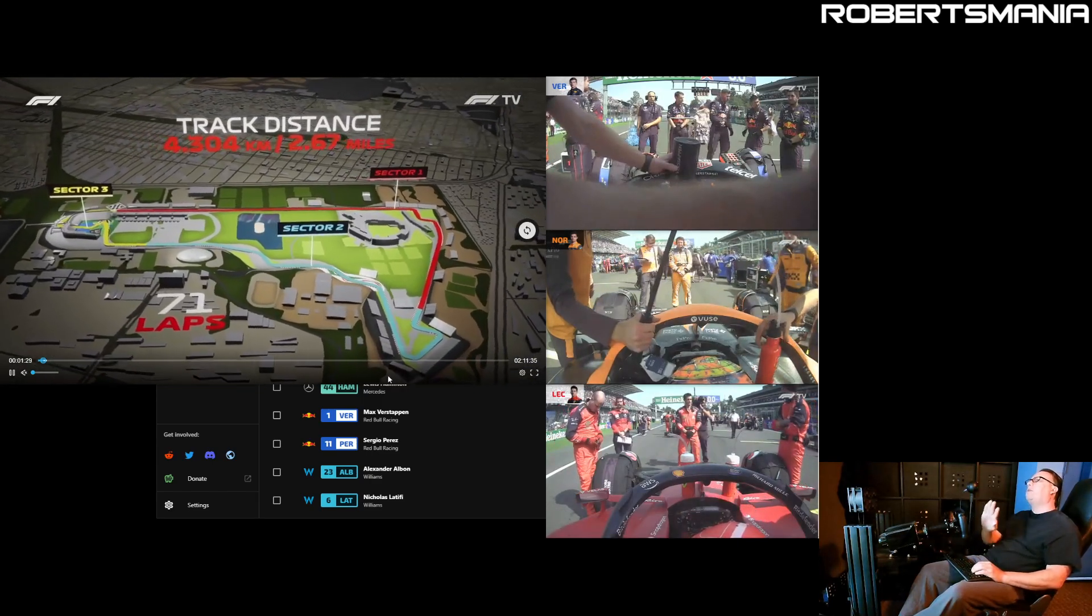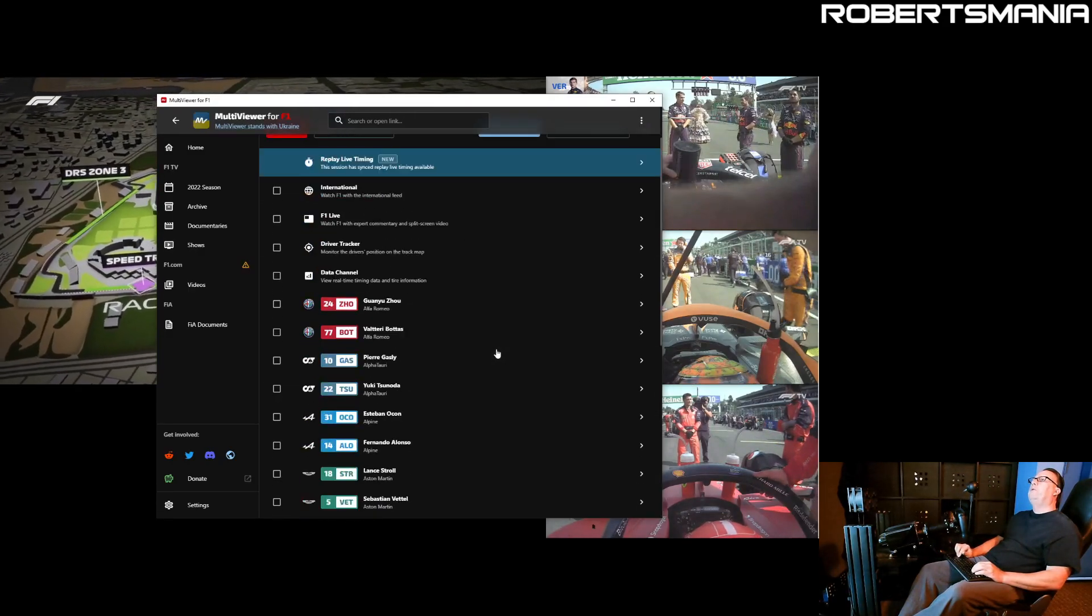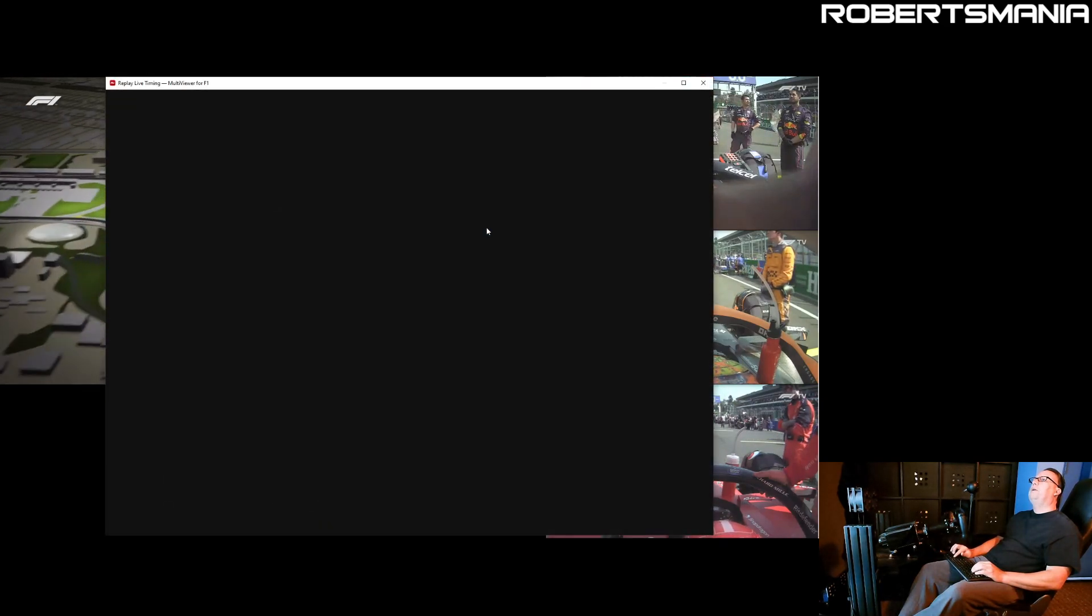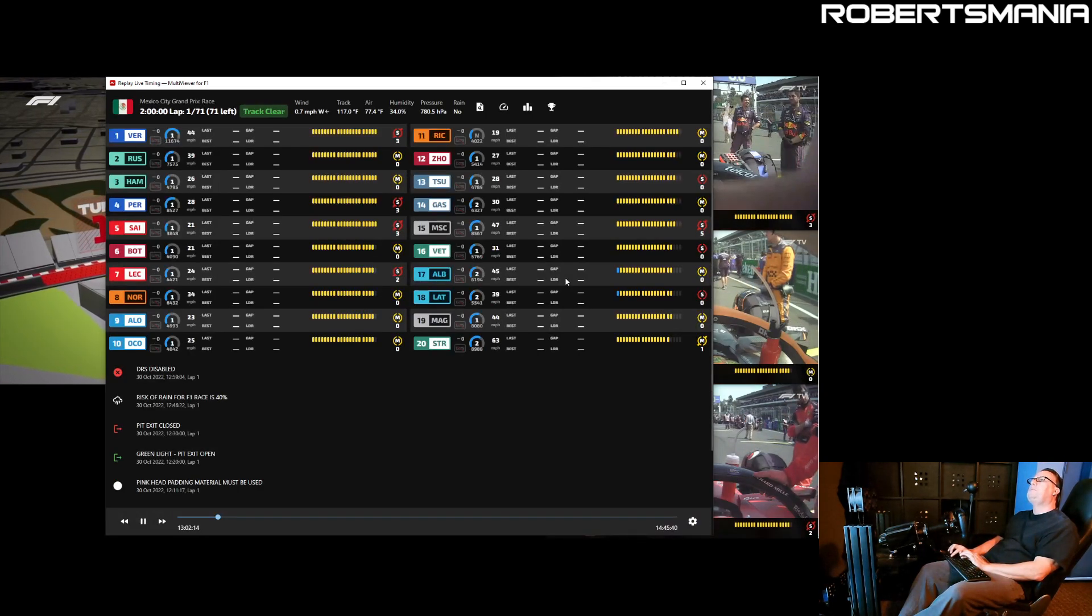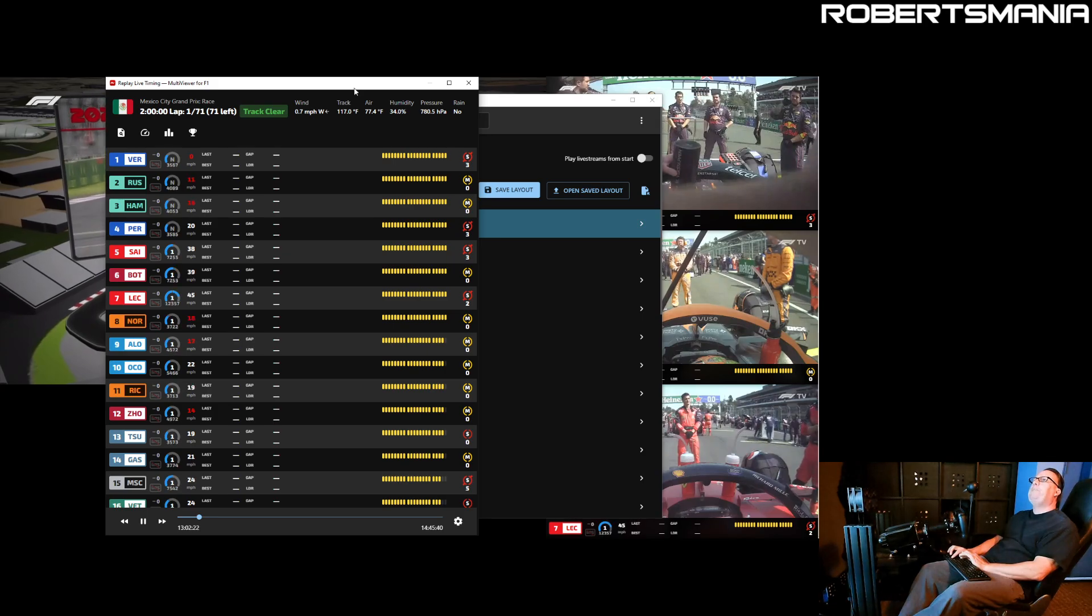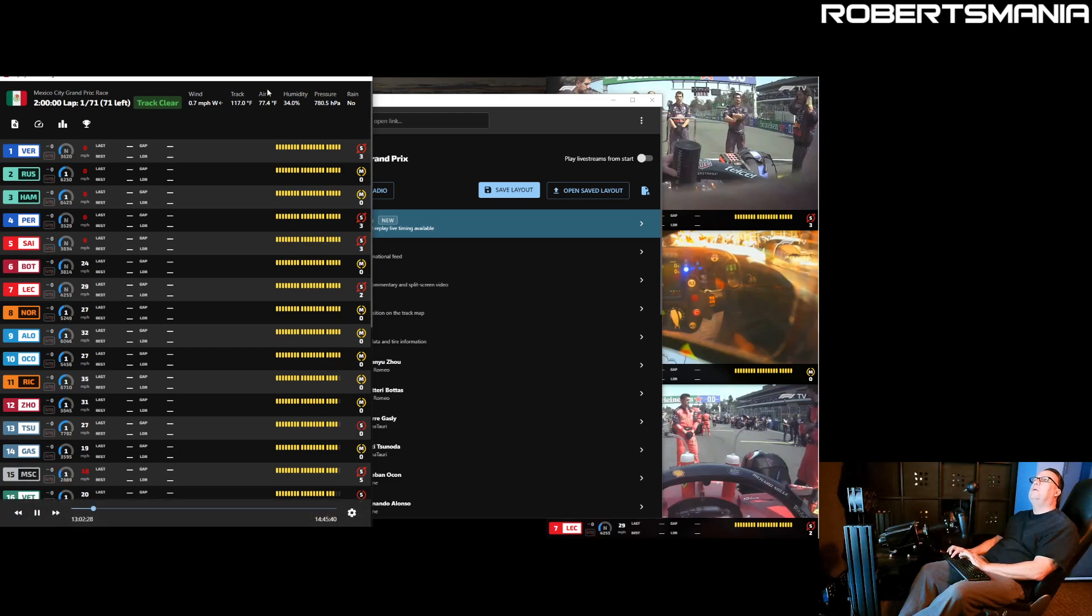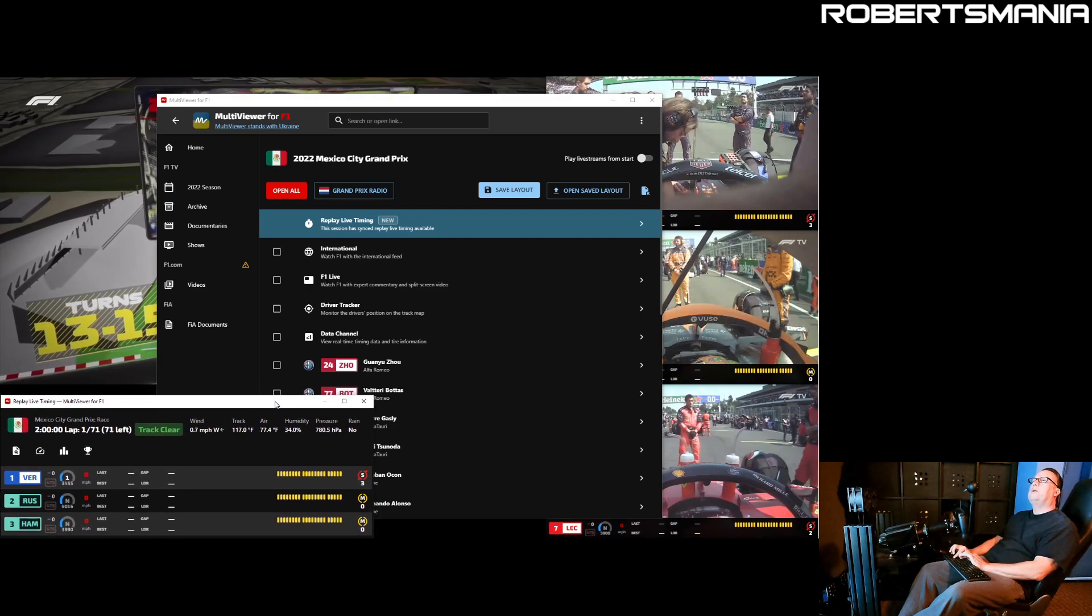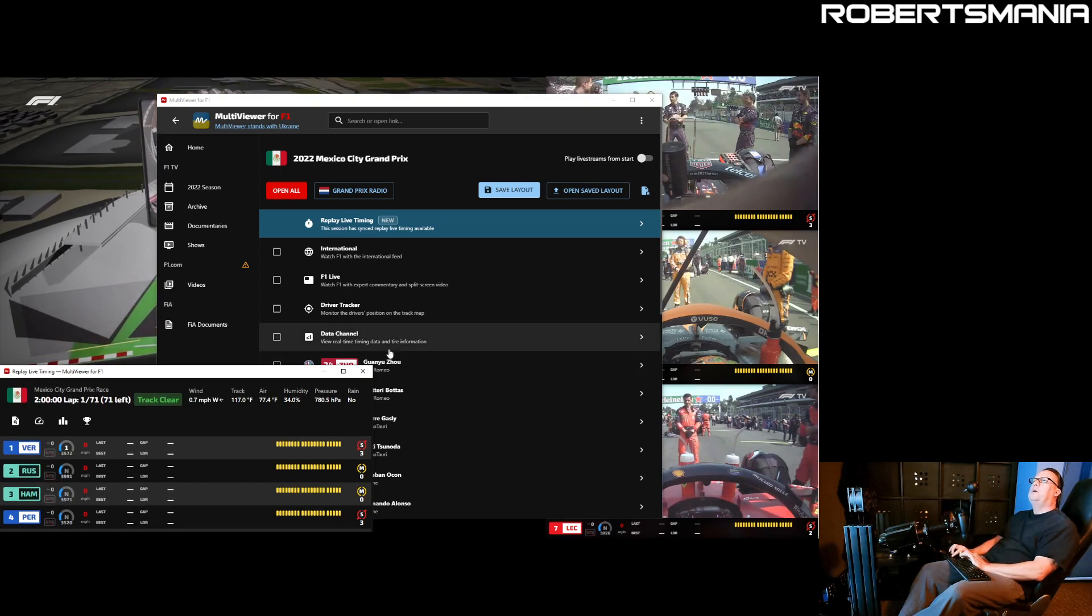To get the telemetry, as far as the overlays with the speedometers and sector times and stuff like that, you go back to the multiviewer for F1 window and up here at the top is the live timing. You click on that. It opens this dialog box, which sometimes takes a moment to sync up. But once it does, you get all the telemetry standings. I typically move this window over to the side and size it down. You don't get the right click size and position options for this window, but you could easily drag it around and make it the size you want.